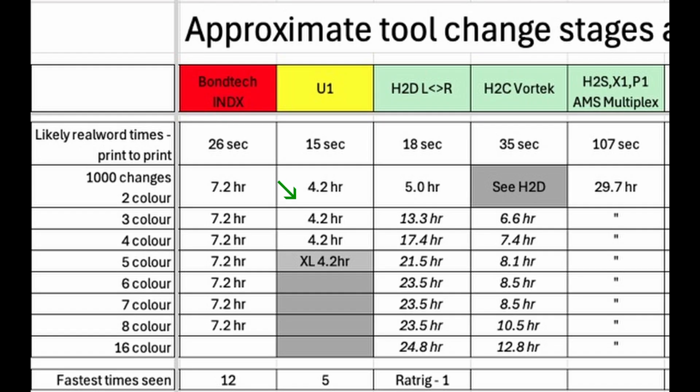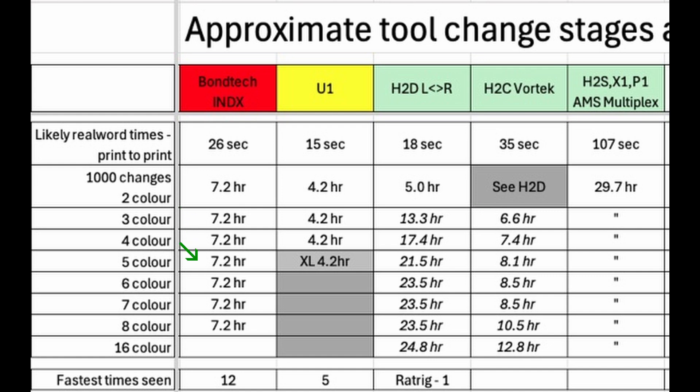So overall I think the U1 will be slightly faster for four colors. Bamboo Lab and Index will be similar for up to three colors. Index will then be a bit faster for colors up to seven, and quite a lot faster for eight or more colors if there is room to fit that many tools on the gantry.